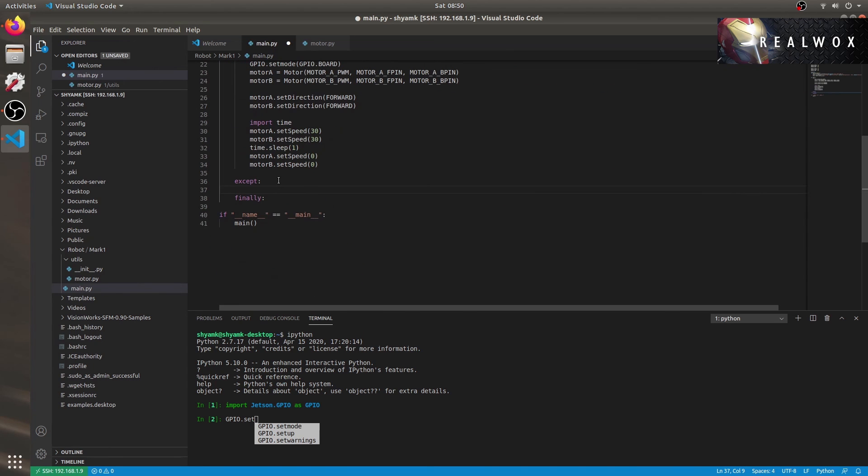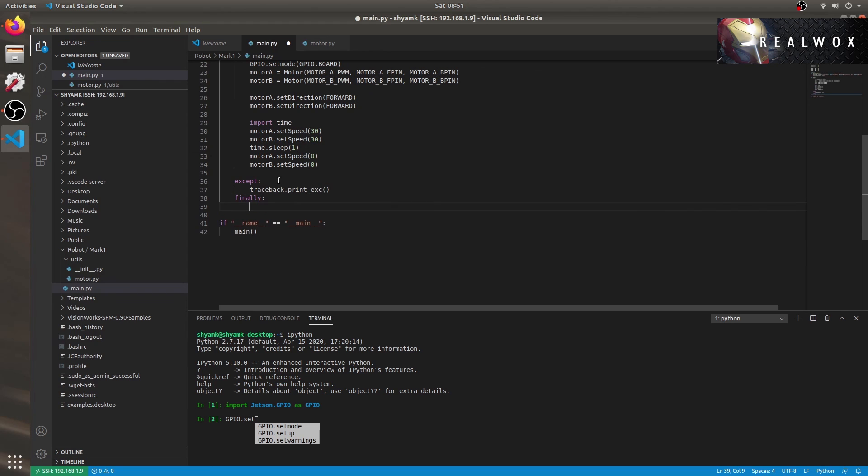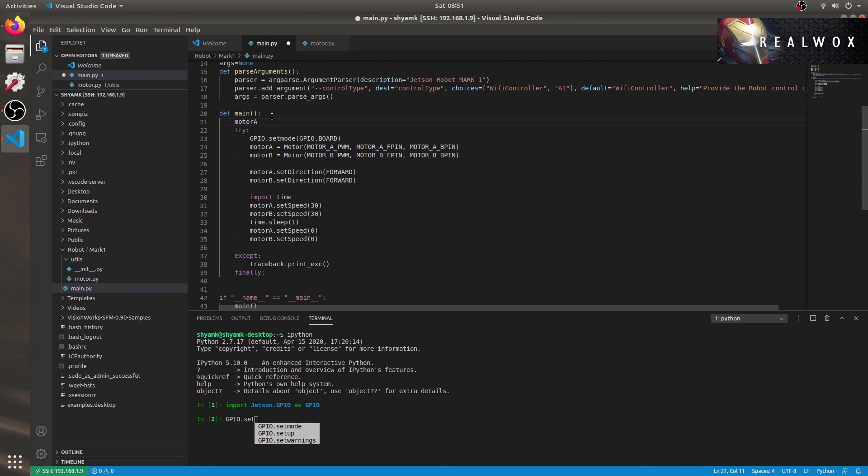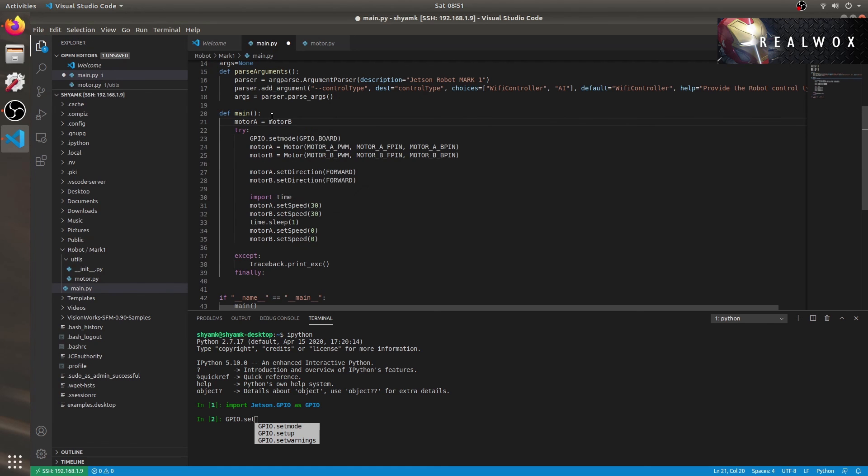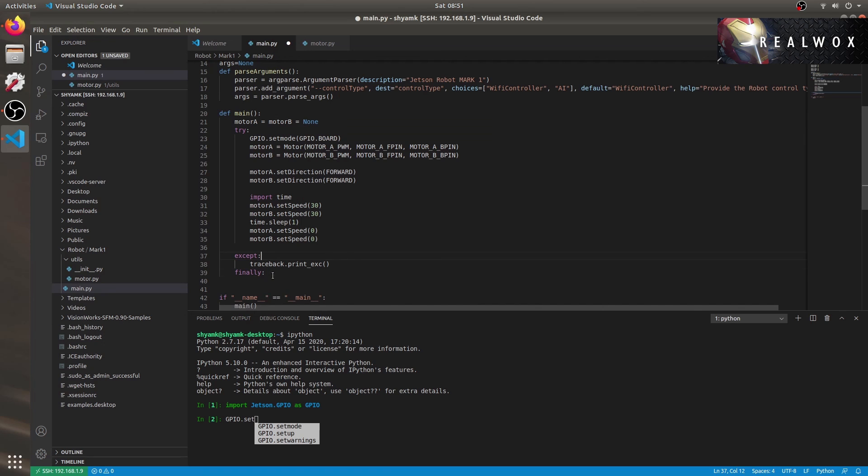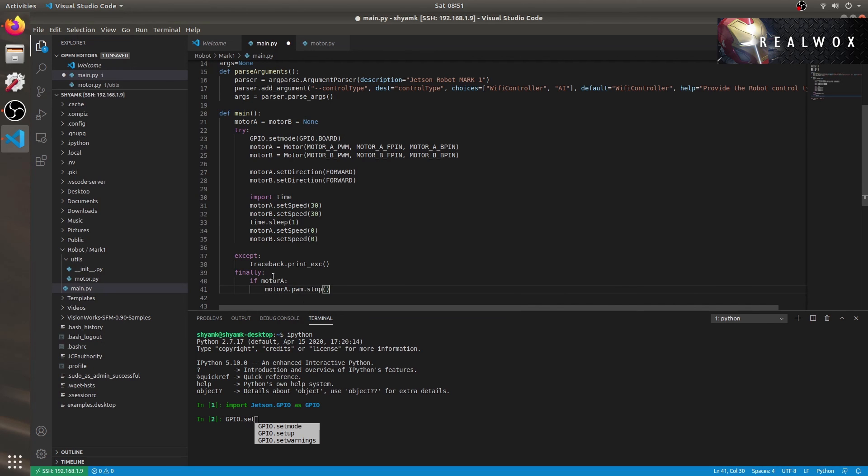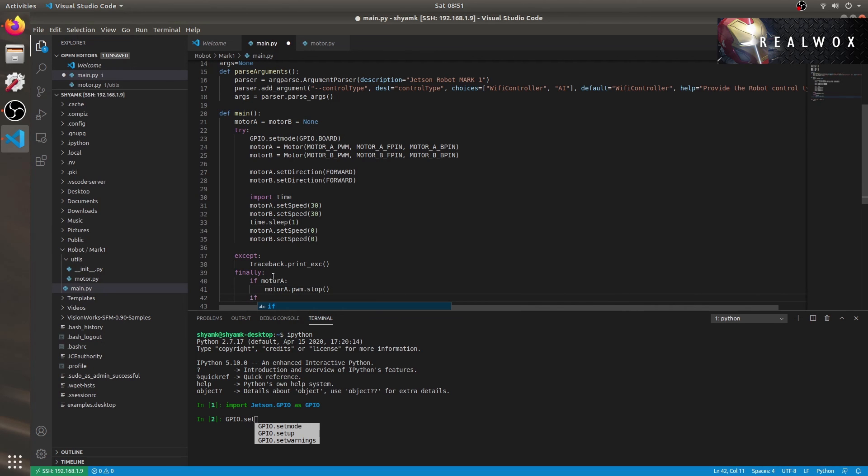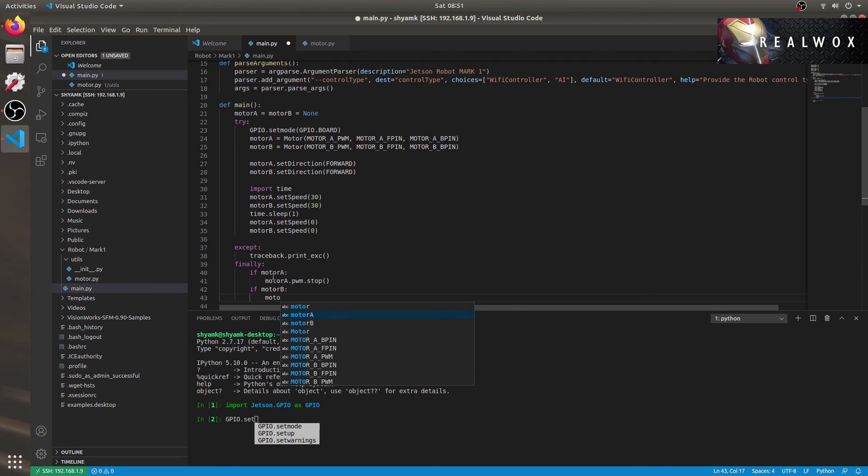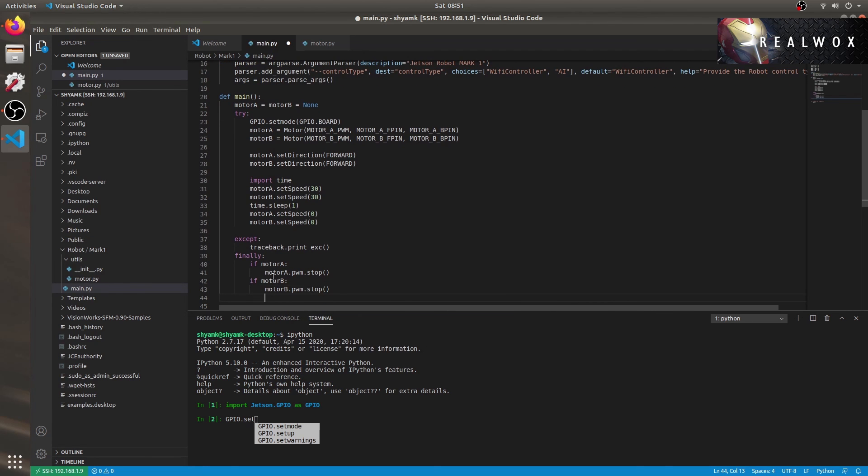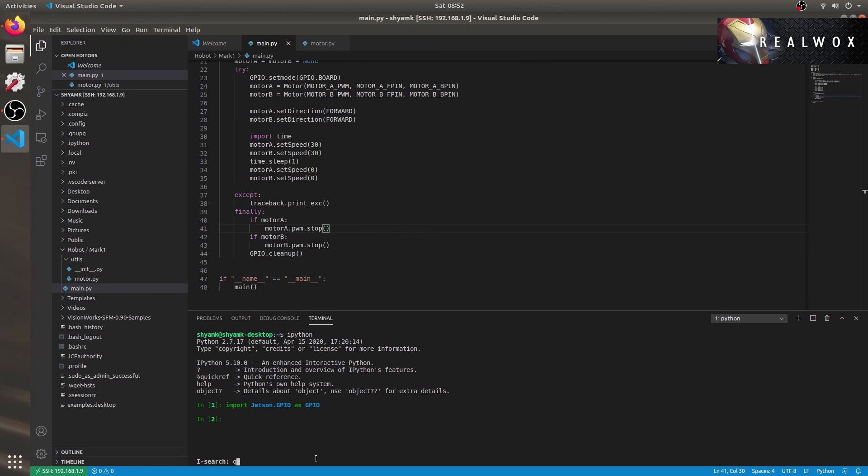Let me also add the traceback in case any exception is raised. And in the finally part, we'll do some cleanup activities. Let me initialize the instances motor A and motor B as none. Okay, let's check if motor A is not none. Then we'll stop the PWM pin for motor A and clean up the GPIOs. The same thing goes for motor B as well.